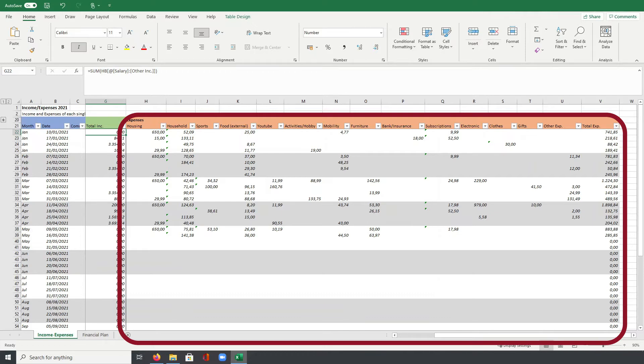Next to it, in food external, I track all food and drink related expenses which are not groceries. So this can be for example restaurant visits, food deliveries or also drinks at the bar.